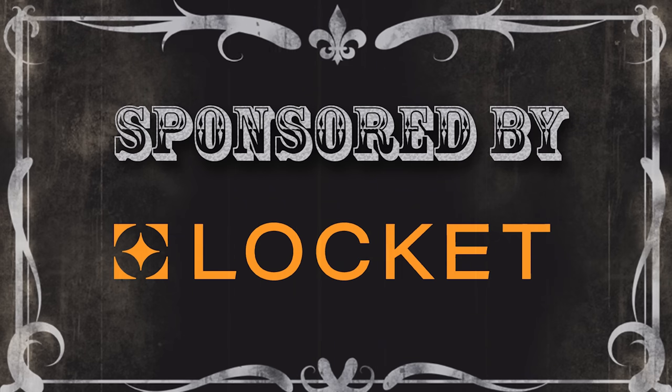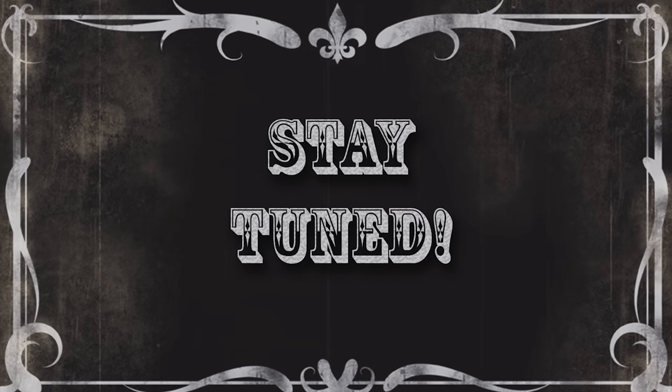Today's video is sponsored by Lockit, a home insurance startup based in the UK. Stay tuned to find out more!